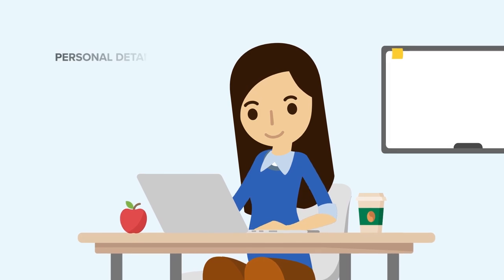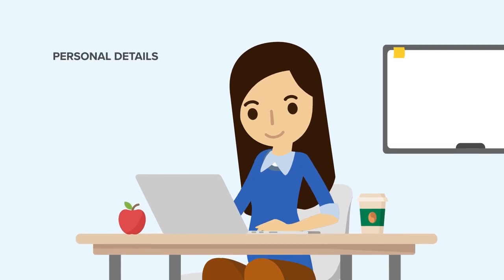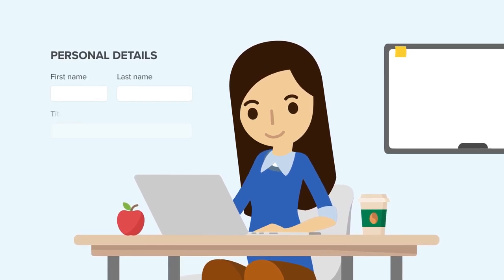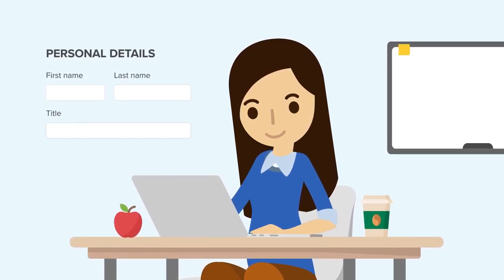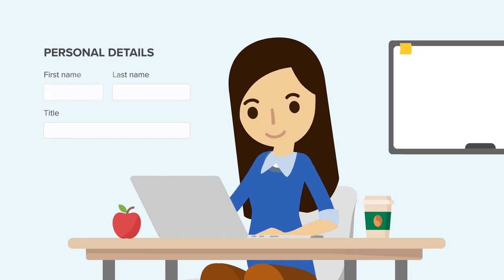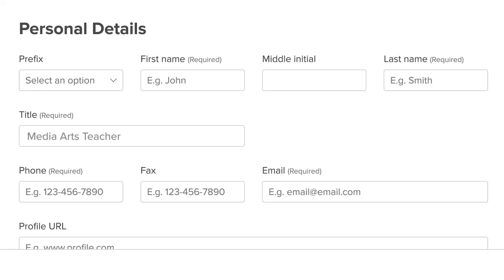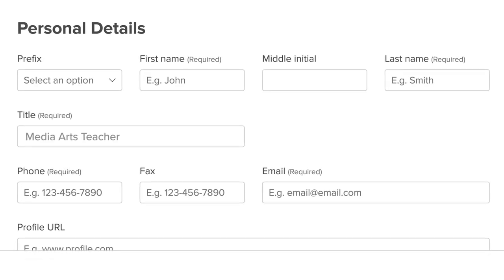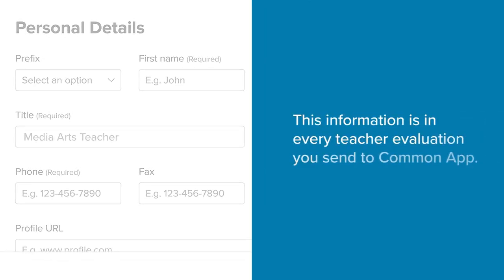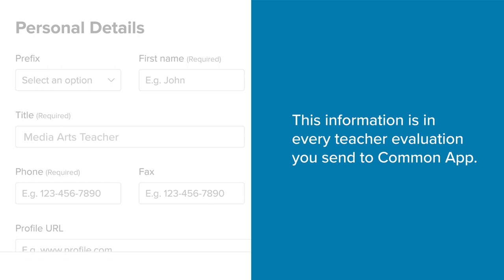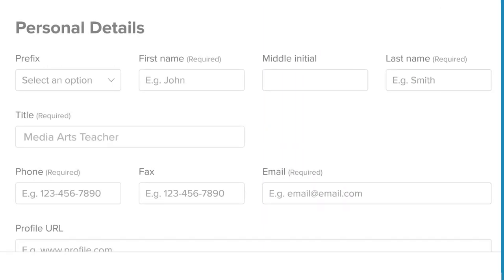You'll need to enter basic profile information such as your name and job title and a few school details. You'll only need to fill this out one time. This information is included in every teacher evaluation you send to Common App.